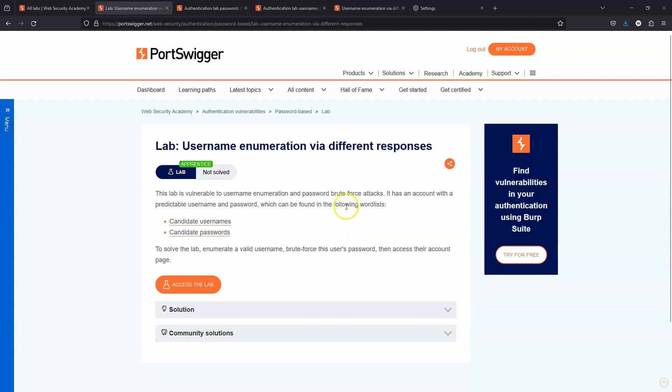Now we could try every username against every password, but part of the vulnerability here is something known as username enumeration. It means we can figure out valid usernames without even having to use a password.